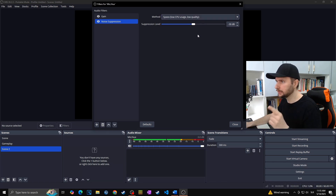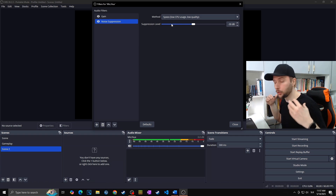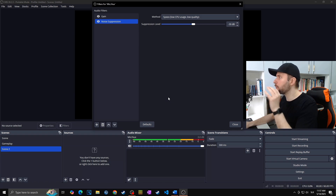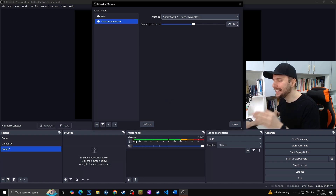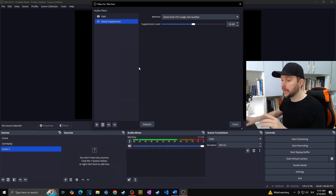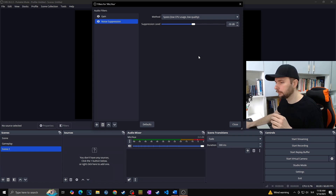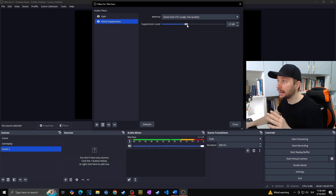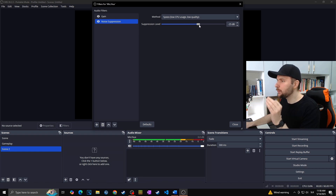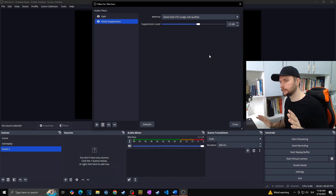If you choose the upper option you can manually play with the suppression level. The goal of noise suppression is to eliminate background noise so that when you are completely silent there is no movement visible in the audio mixer. I'll turn off the noise suppression — you can see movement in the audio mixer even though I'm completely silent. Now I'll turn it on, and you can see barely any movement. Minus 30 dB could work, but in my case minus 25 dB seems optimal.